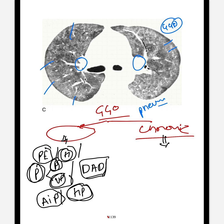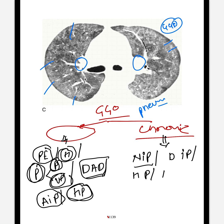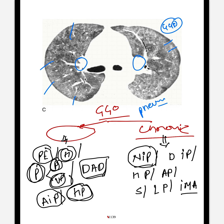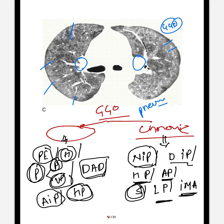Now we will discuss the chronic differentials for ground glass opacity. It could be due to non-specific interstitial pneumonia, desquamative interstitial pneumonitis, hypersensitivity pneumonitis (subacute or chronic), alveolar proteinosis, sarcoidosis, lipoid pneumonia, or invasive mucinous adenocarcinoma.